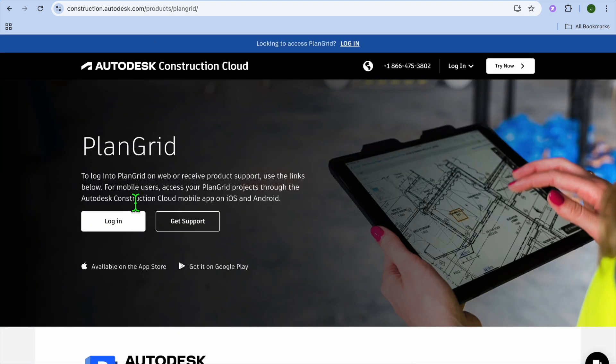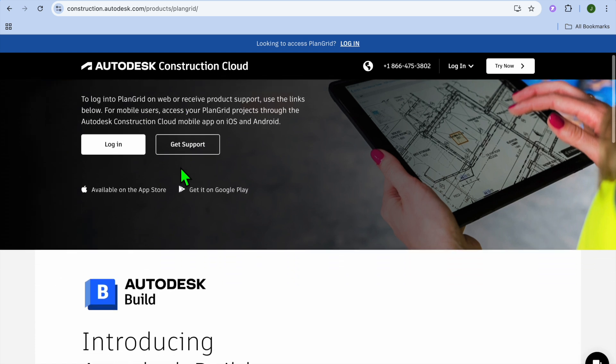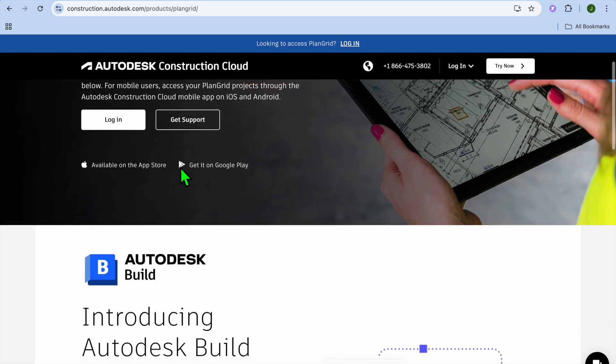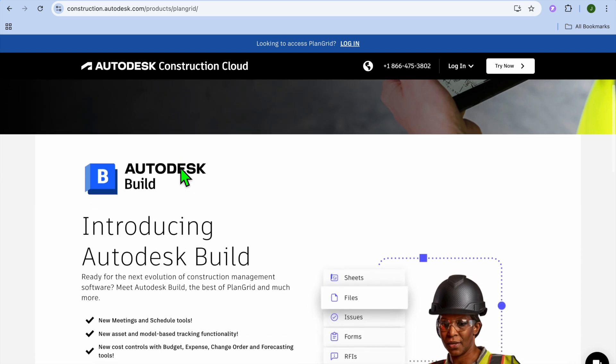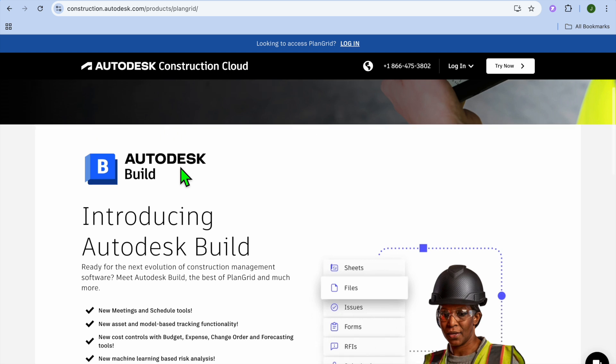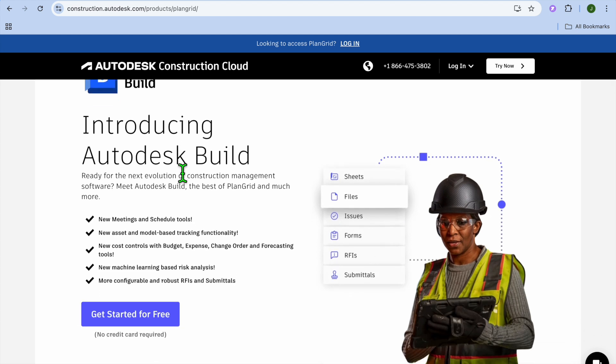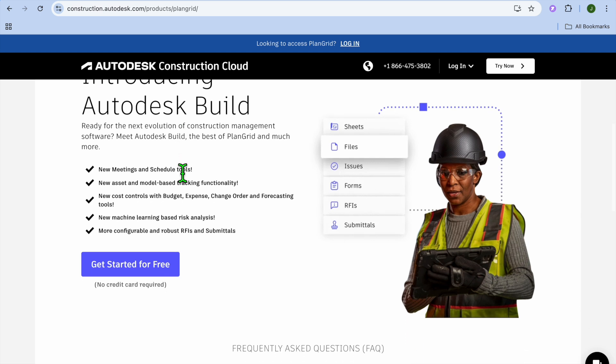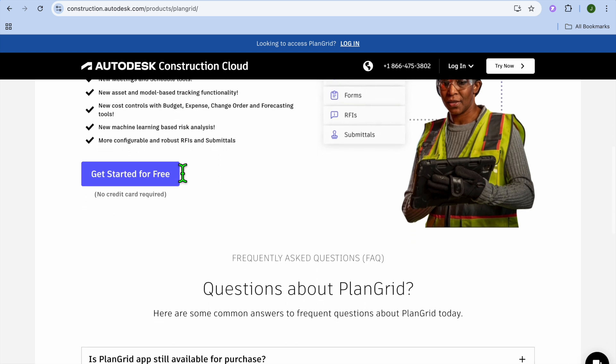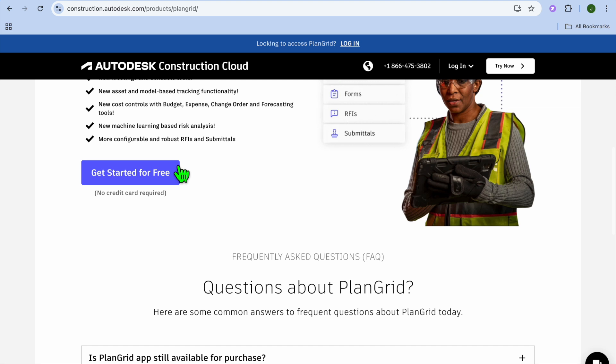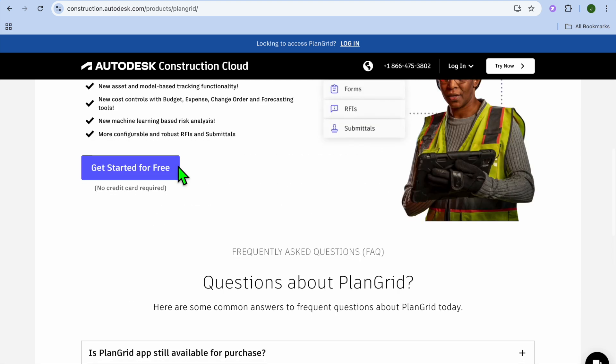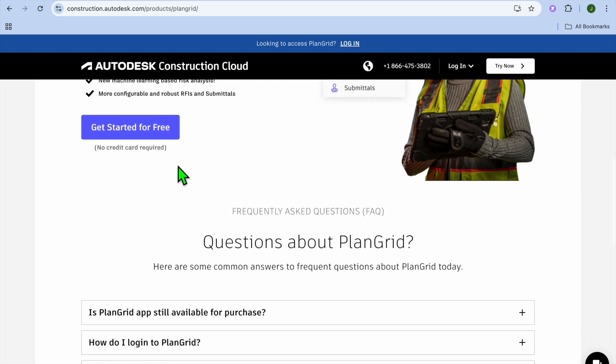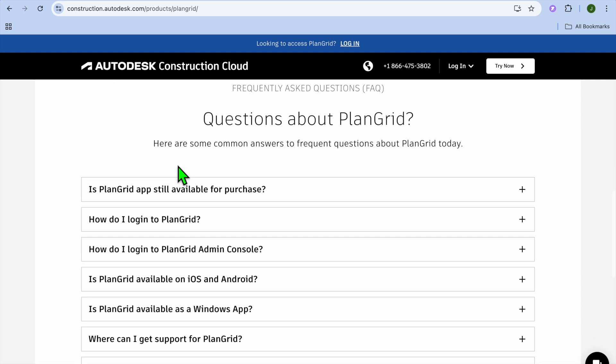And at number 5, we have PlanGrid by Autodesk. And I would consider it best for on-site project management and collaboration. PlanGrid is a part of the Autodesk ecosystem and excels at managing blueprints, construction documents, and real-time field updates. It's ideal for large civil engineering projects where document accuracy is crucial. Some standout features of PlanGrid are Mobile access to blueprints and drawing, real-time field reports and progress tracking, markups and annotations on drawings. It syncs with BIM 360 for integrated workflows.